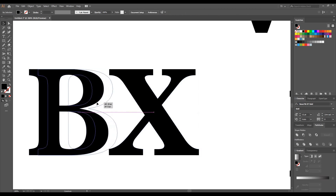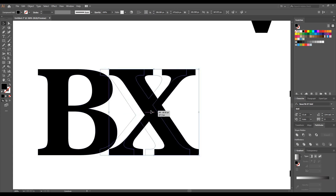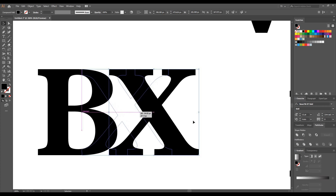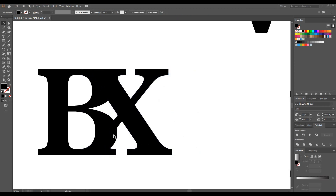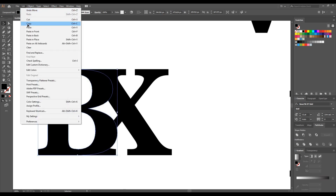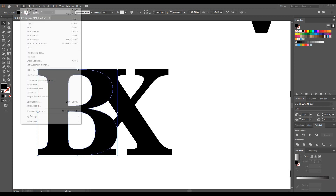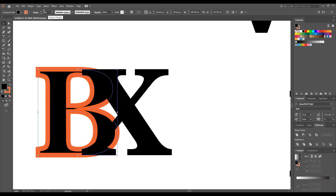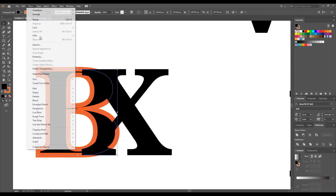Now bring V and X closer like this. Basically we want to create a gap here, so we just take one copy of V and paste it in front. Now select V and increase the stroke here.